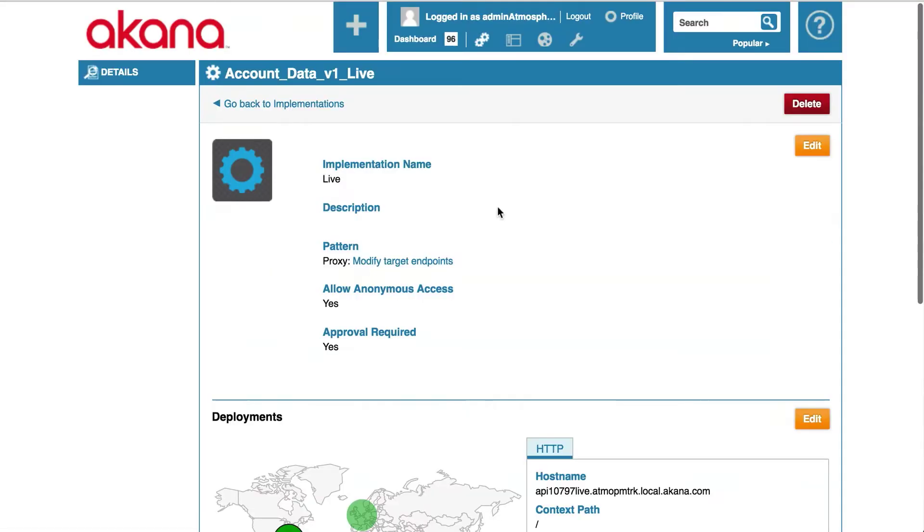We are now looking at the implementation page. The first thing I want to do is remove the ability to access the API anonymously. To do that, I will click the edit button in this section of the page.